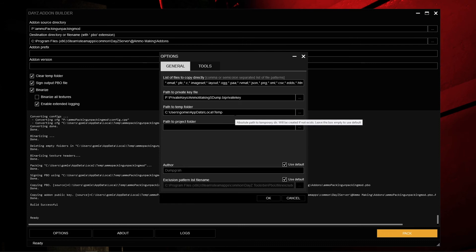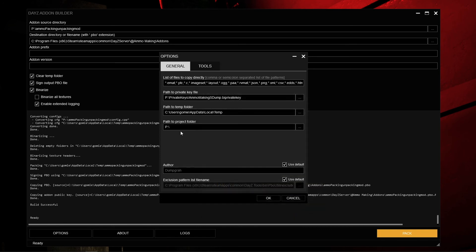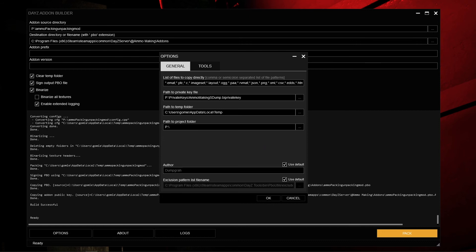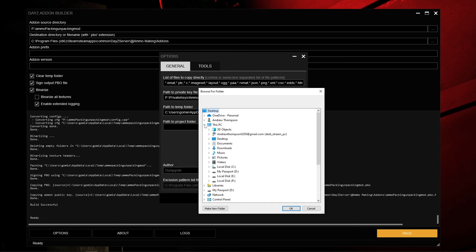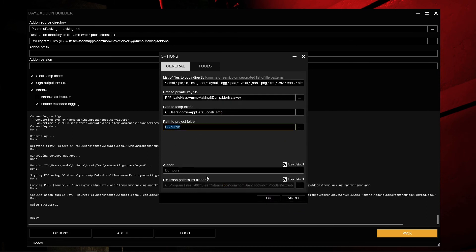The Path to Temp Folder — I have mine located in my local drive, and you probably will too. The Path to Project Folder lets you specify your project folder, such as your P drive. I don't really need to configure this since I always pack from my P drive. Down at the bottom is the Author field — by default it uses your Steam name via 'Use Defaults.' If you don't want it to use your Steam name, just uncheck Use Default and type your own name.